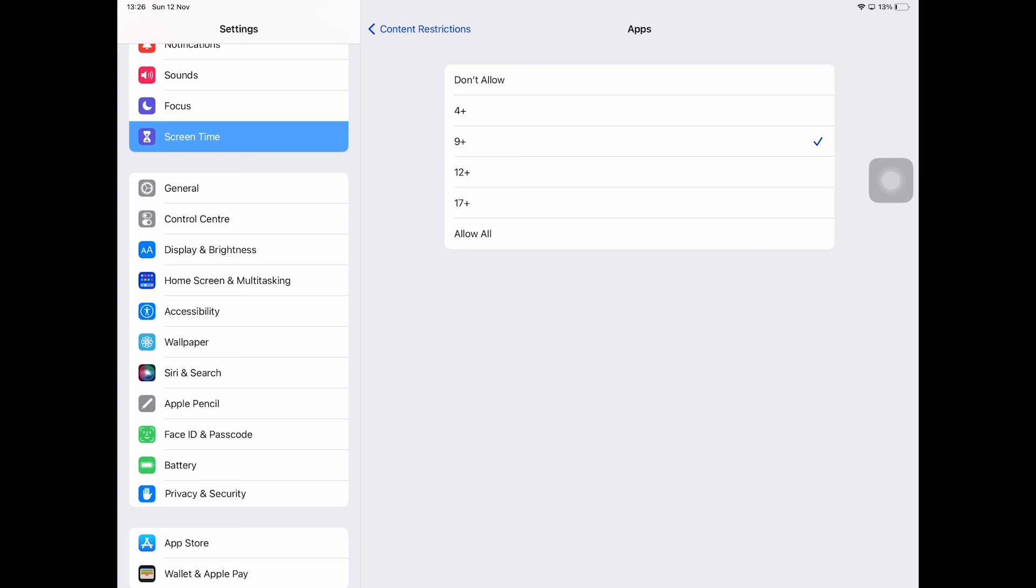So your best bet to block the YouTube app is to set the setting here to 4+ or 9+. It's really a pity that Apple did not yet introduce a feature to just let you block one single app. For example, it just can't be done.